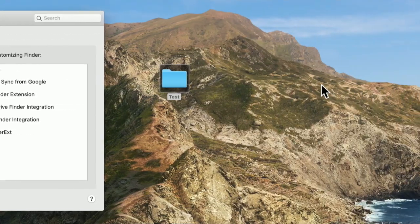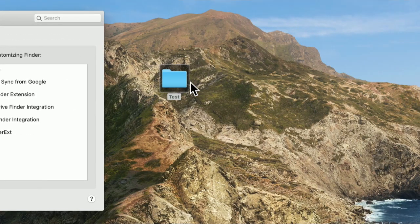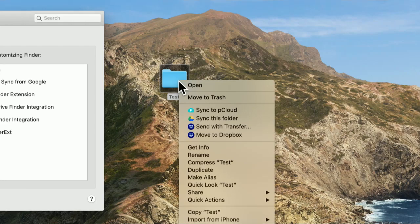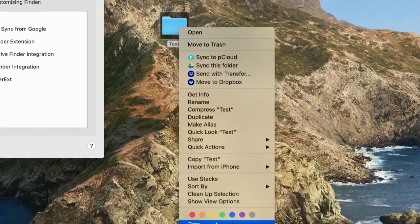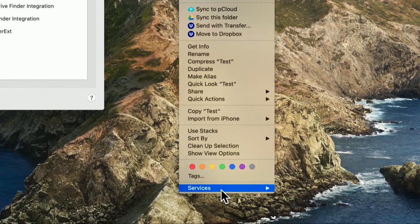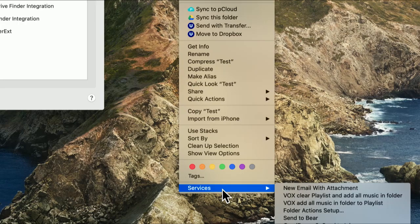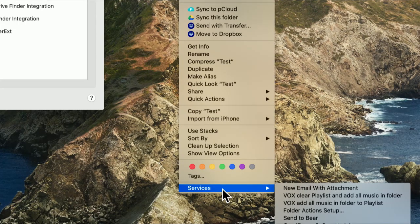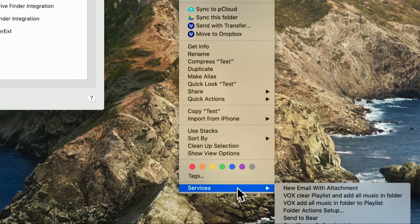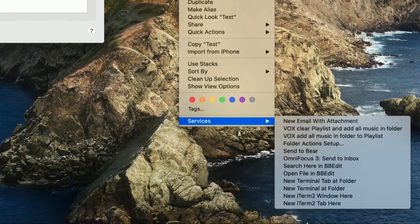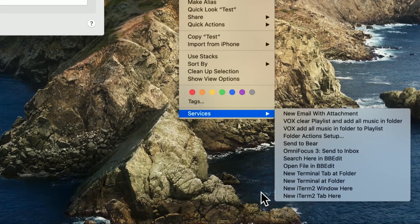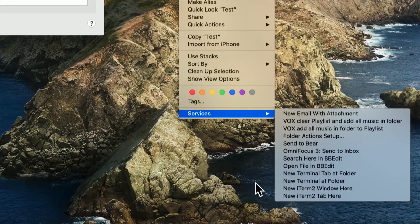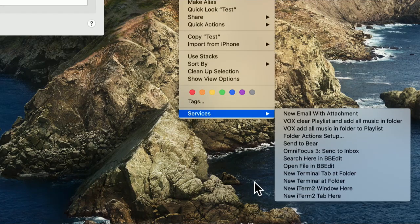You can even have them appear on right click. But folder actions are kind of older and a little bit more mysterious. And to get to them, I'm going to have to scroll all the way down to the bottom of my contextual menu. This is the menu you get when you right click on a folder or command click on a folder.